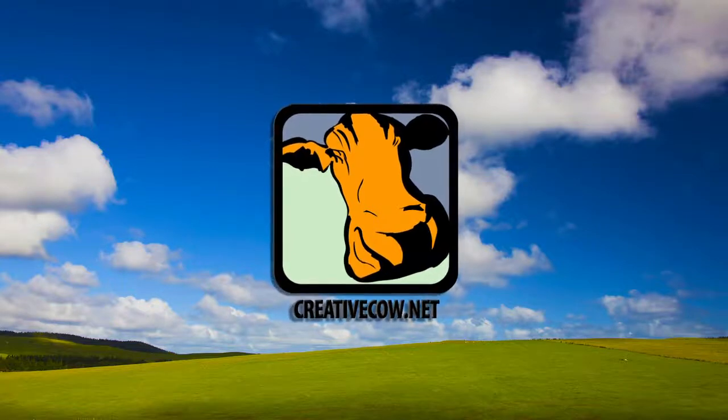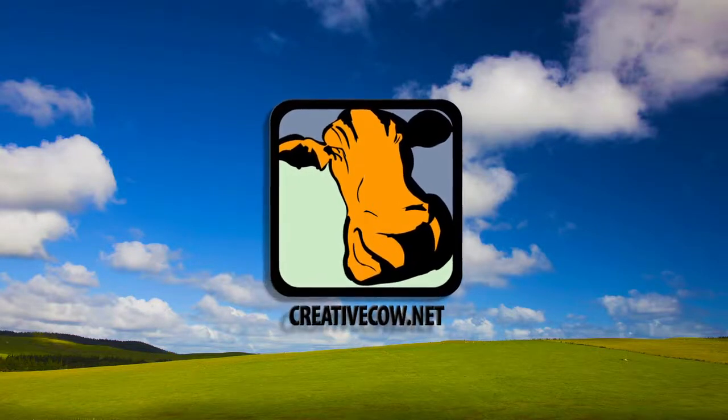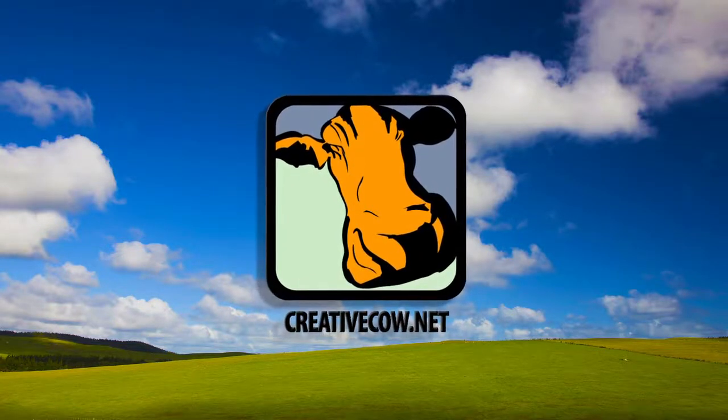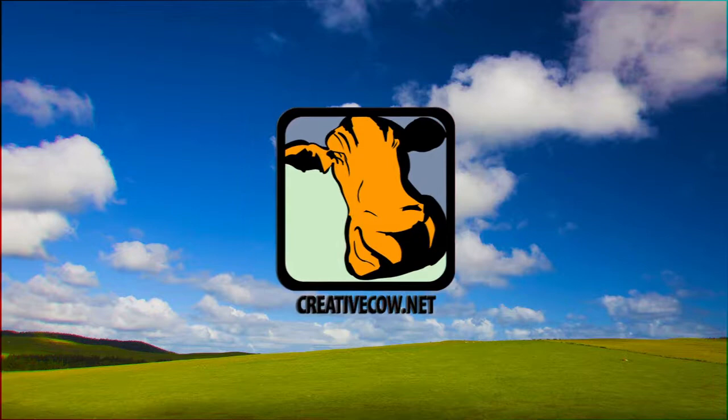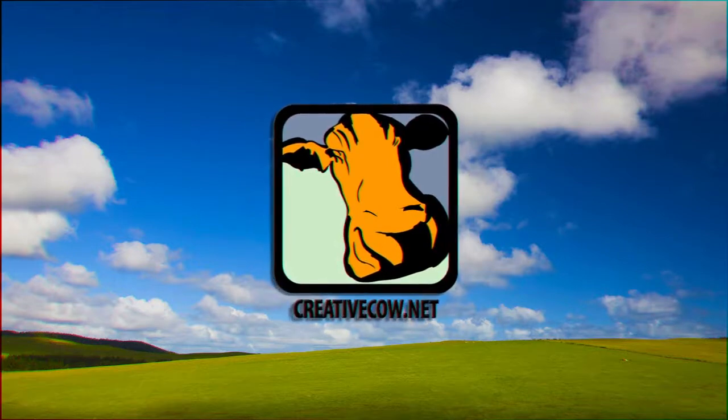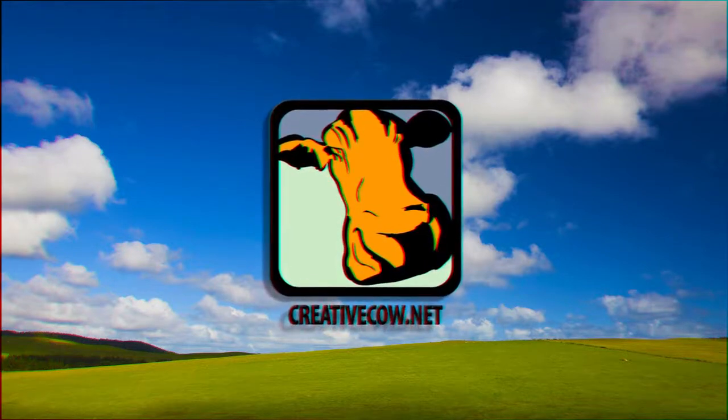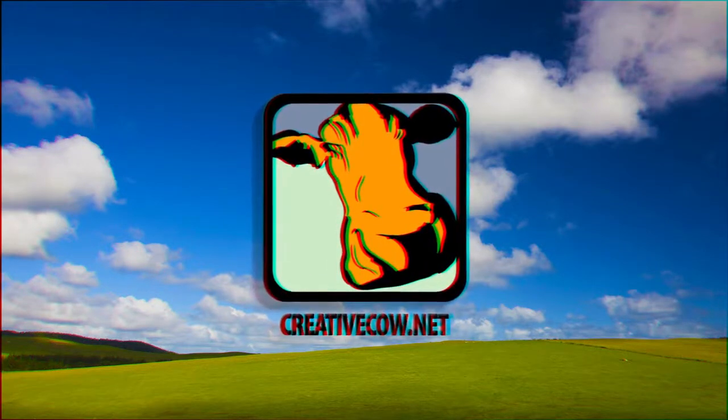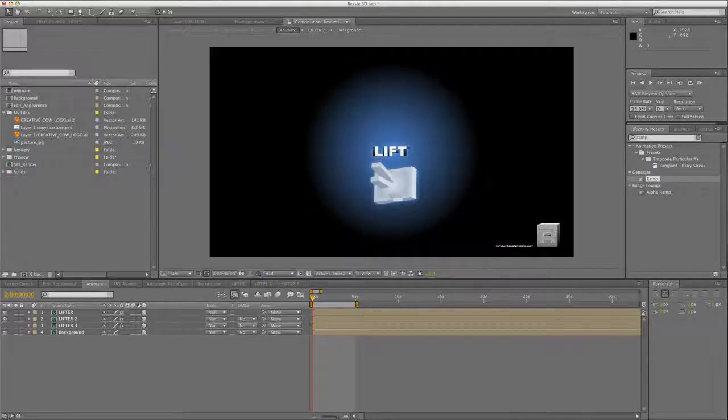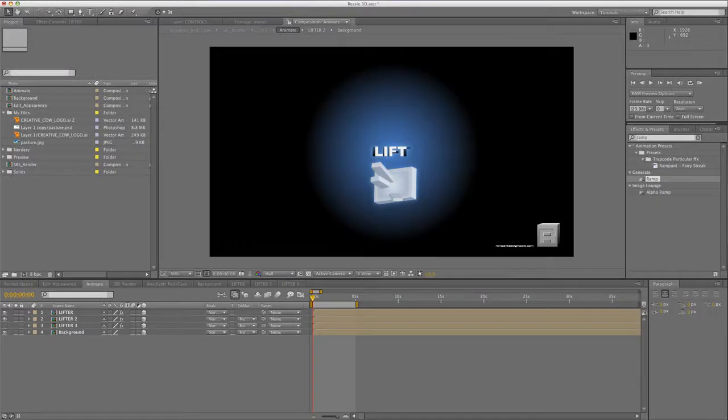Hey, hey everybody! This is Sean Mullen for CreativeCow.net. I'm really excited to share a new toolset with you that literally brings stereoscopic post-production to the masses. Today, I'm going to show you how easy it is to turn your company logo into a stereoscopic animation. So if your client or your boss calls you up and says, hey, can you do our logo in stereo 3D? The answer is yes.